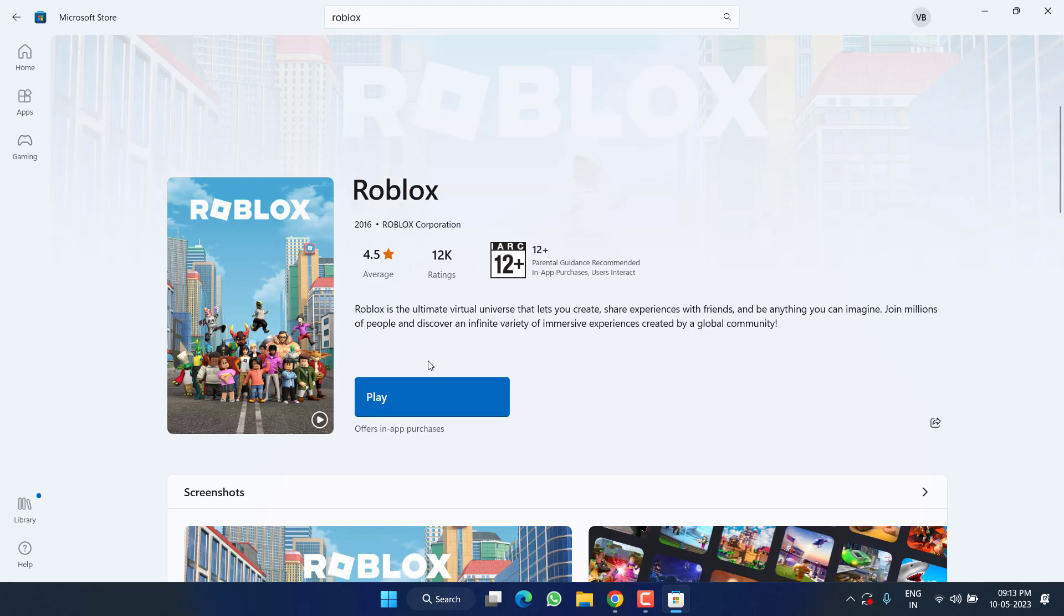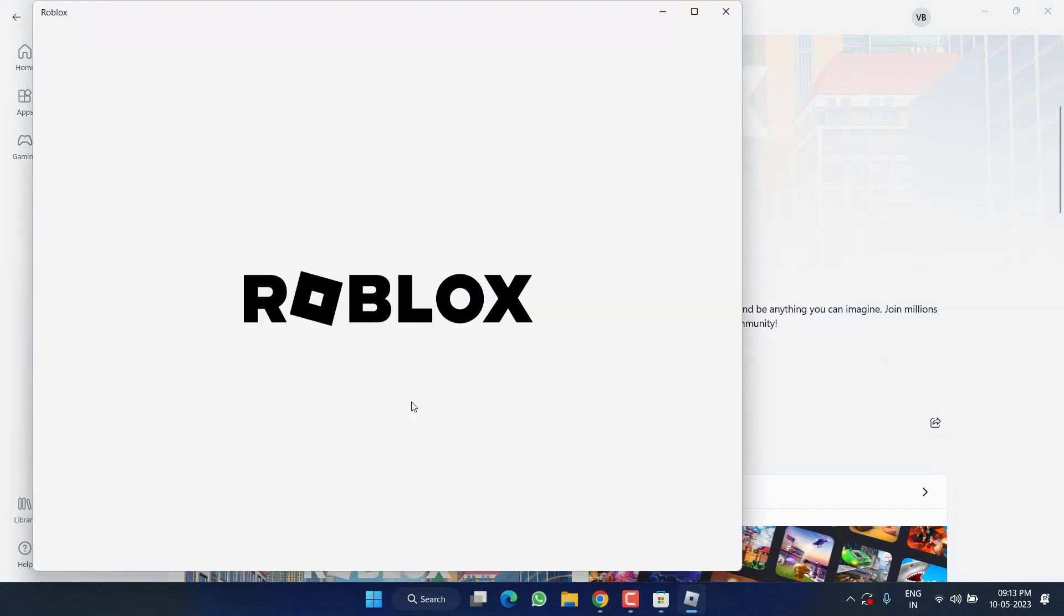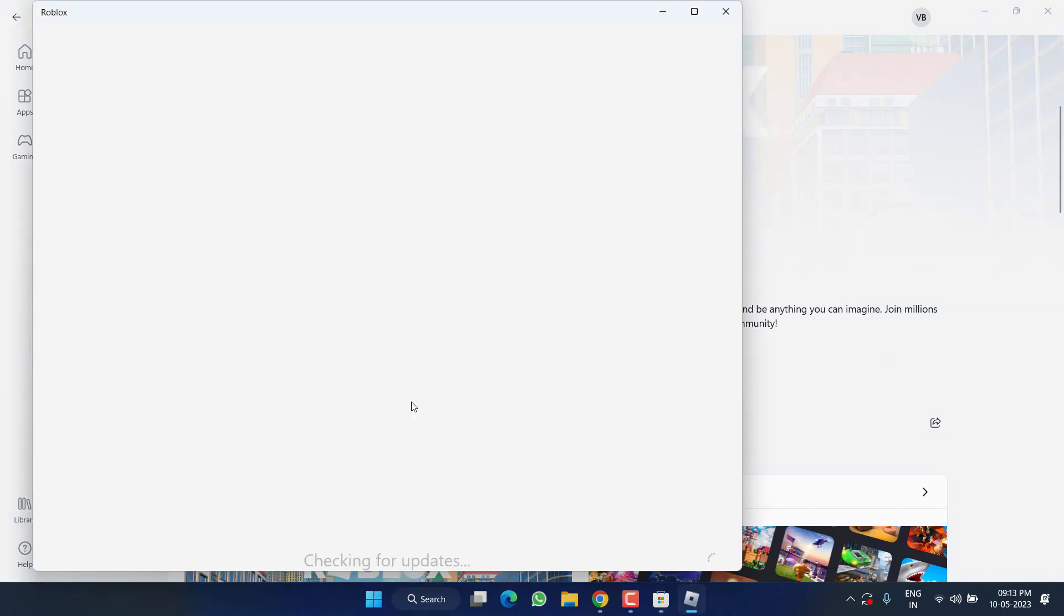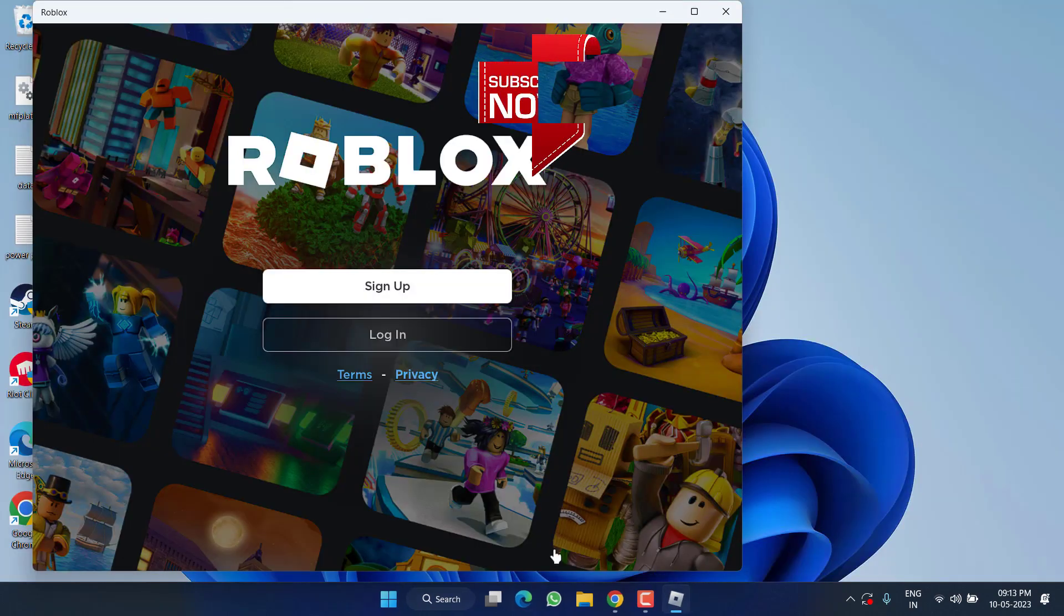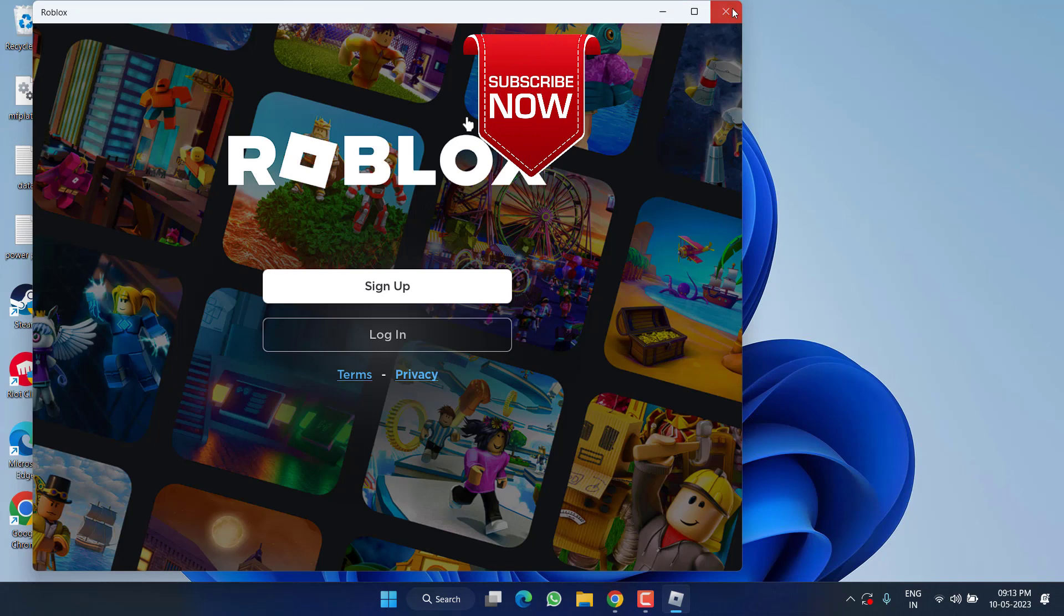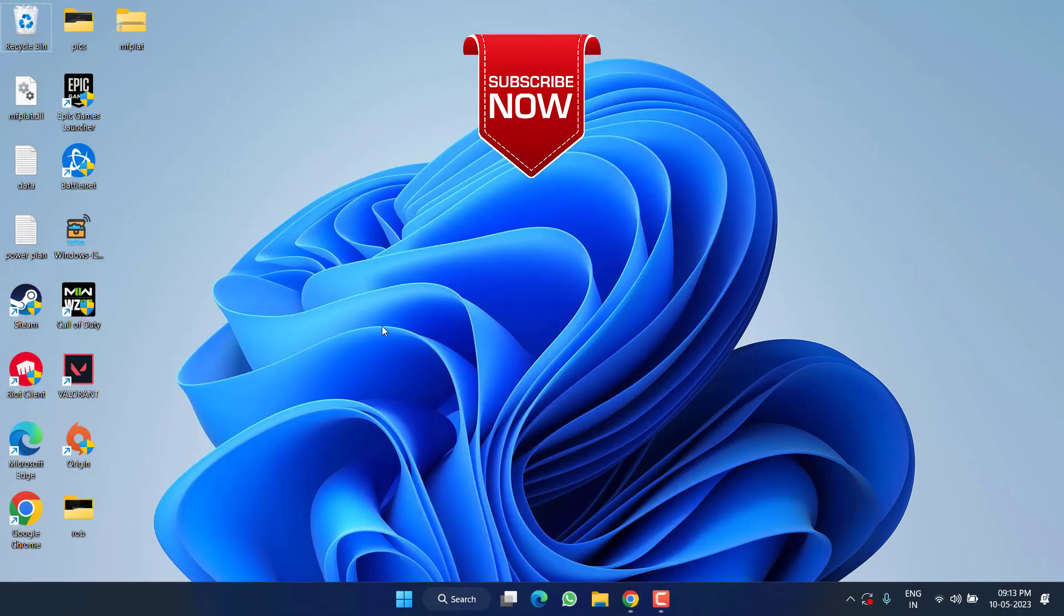Now once the game is downloaded from the Microsoft Store, go ahead and simply hit the Play option, and the 'fail to load library' issue will be completely fixed for you. Go ahead, login, and play the game.